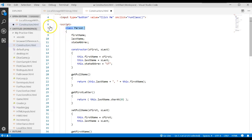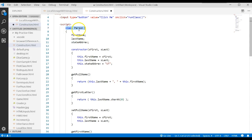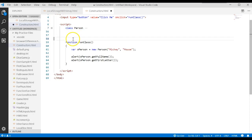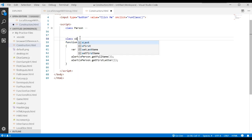In other languages you can have what they call multiple inheritance, but in JavaScript we work with single inheritance, meaning you have one parent. What it allows us to do is take a class that already works — like this Person class that has a first name, last name, and state abbreviation — and create another class based upon it. We're going to call it the Student class.